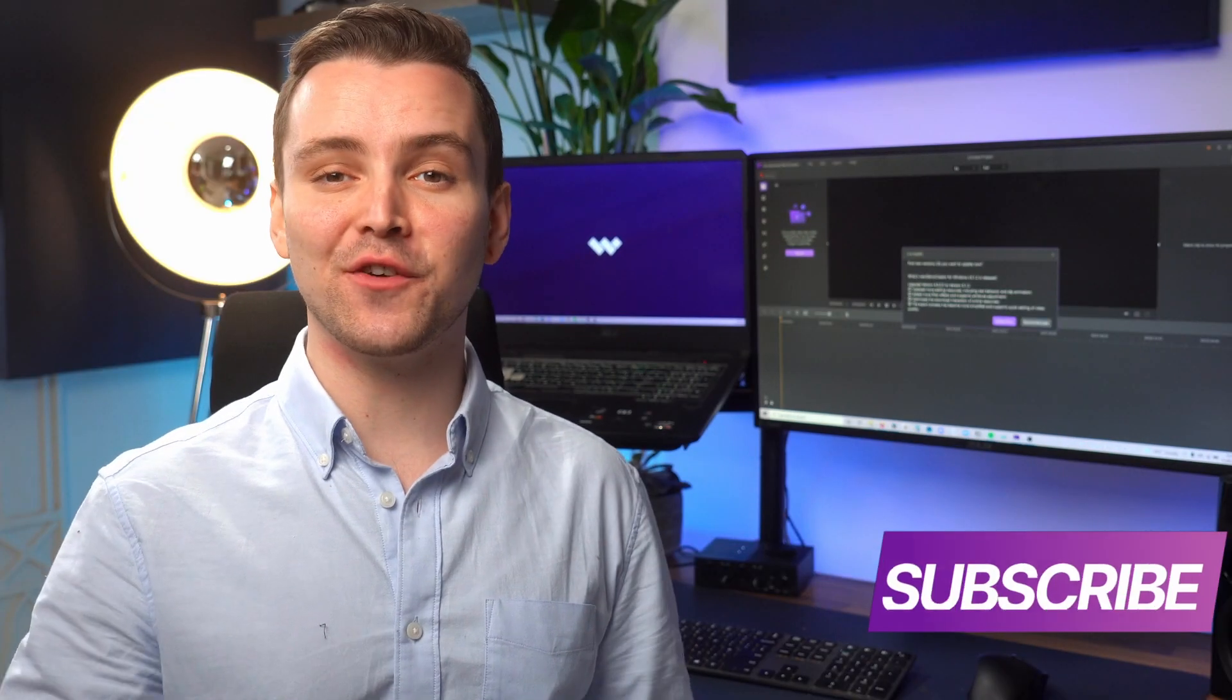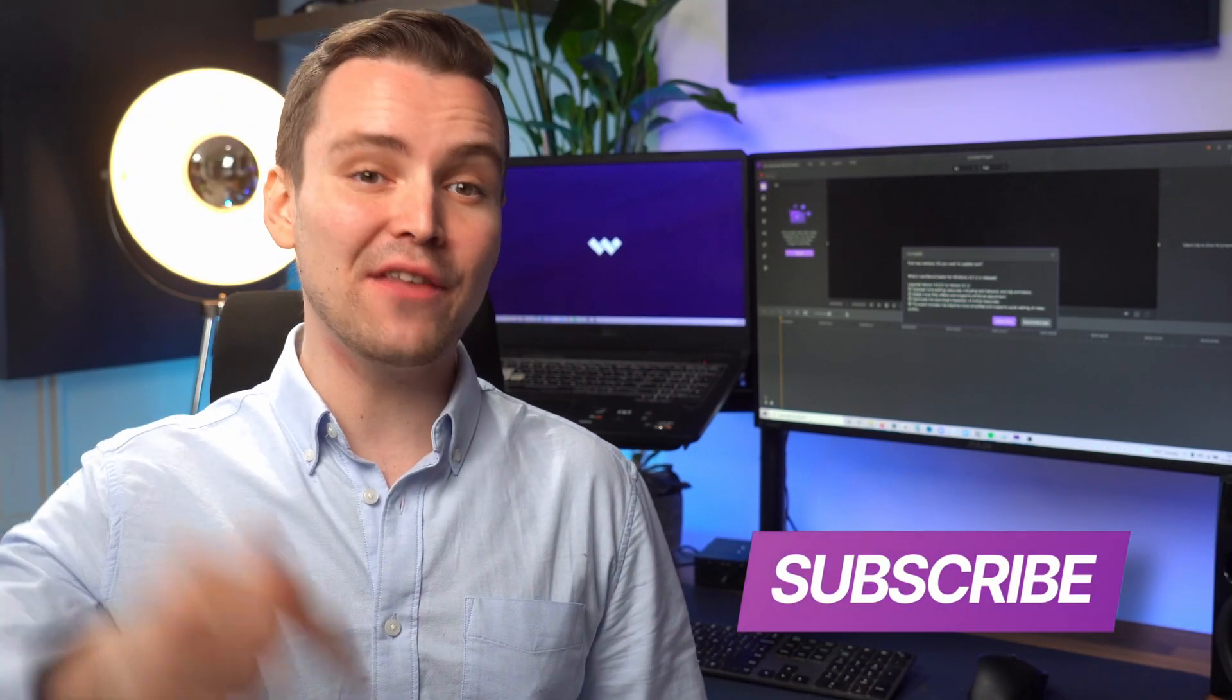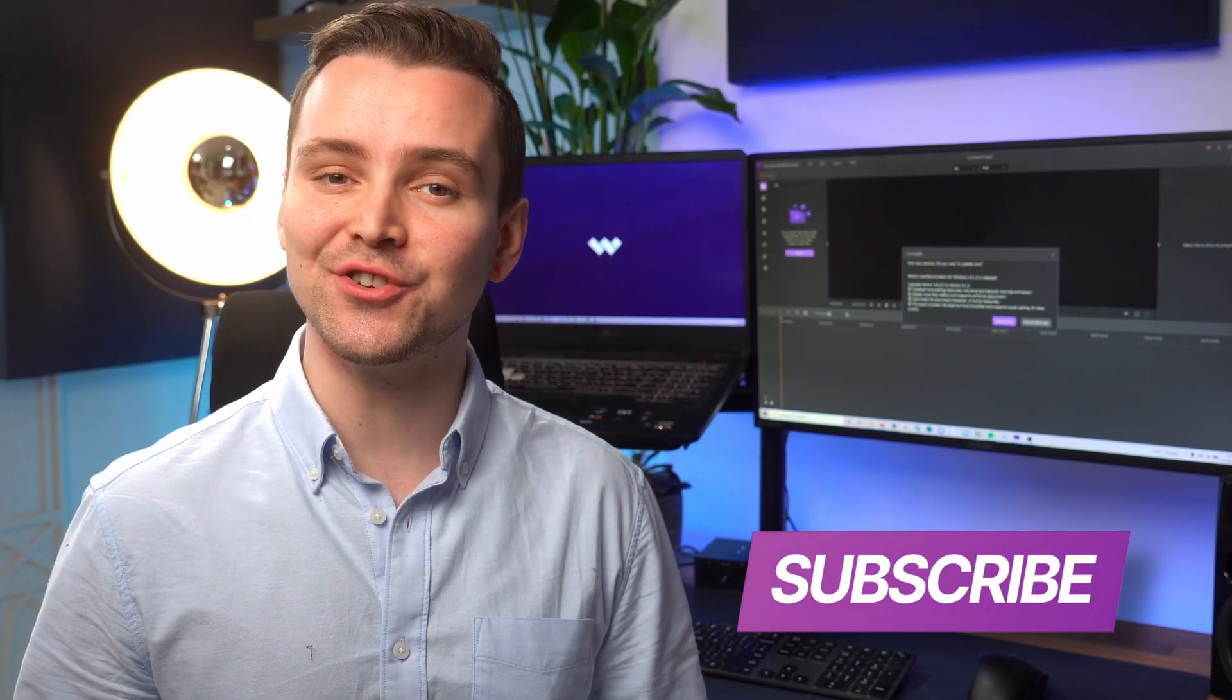If this is your first time here, don't forget to subscribe and hit that bell notification so you don't miss the latest tips and tricks for video creation.